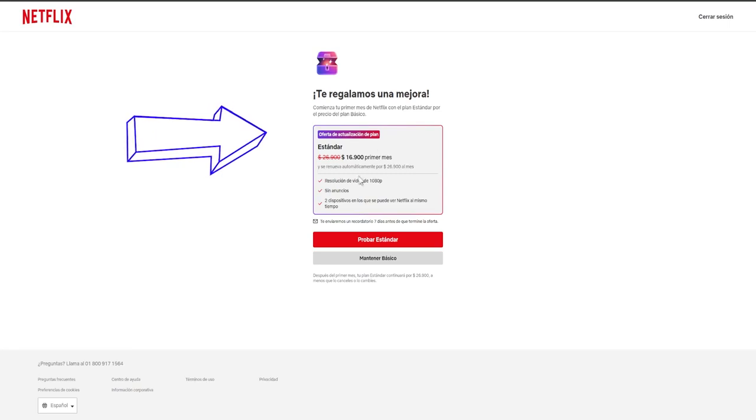In this manner, we secure an advantage as we obtain a discount to experience a higher tier plan during the initial month. This benefit is exclusively for the first month, as following that period, we'll be required to pay the complete price, but initially it will be at a lower rate.